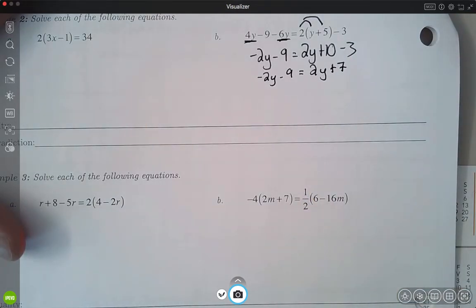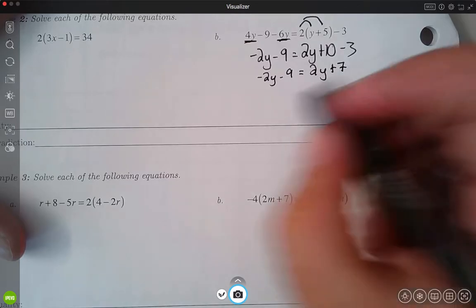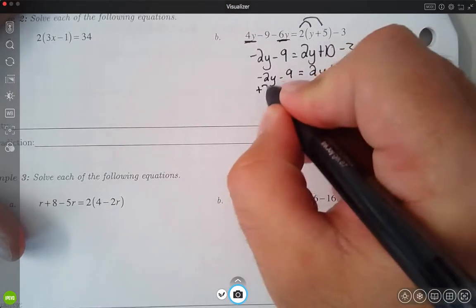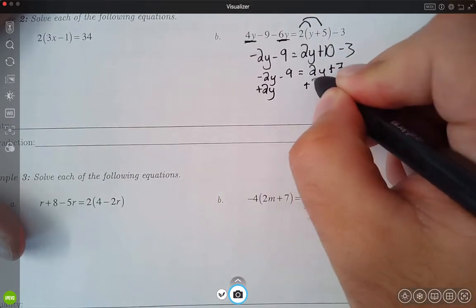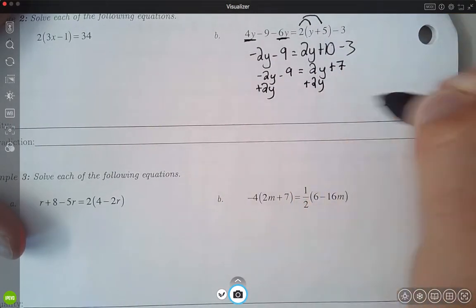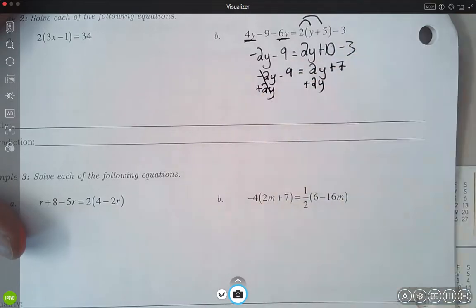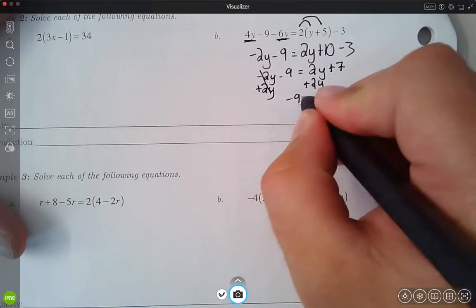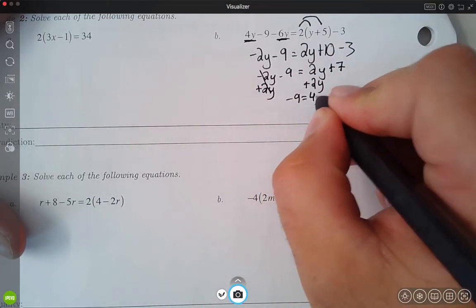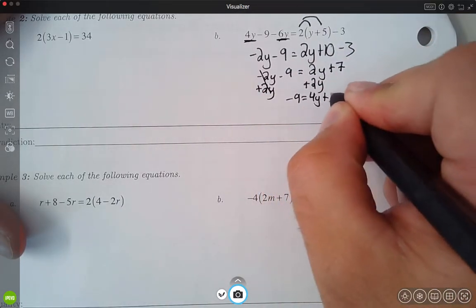From there, I'm going to go ahead and get my y's all on the same side and get those combined together. I'm going to add the 2y from the left to the right — it cancels on the left-hand side — which gives me negative 9 is equal to 4y plus 7.